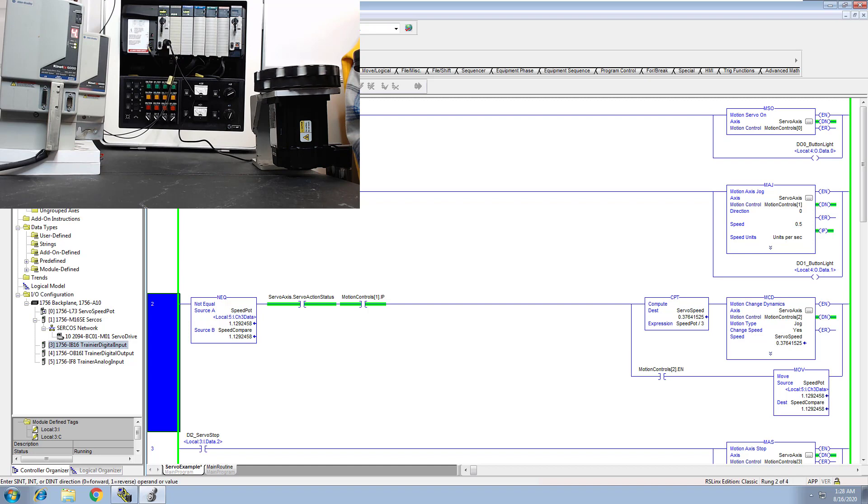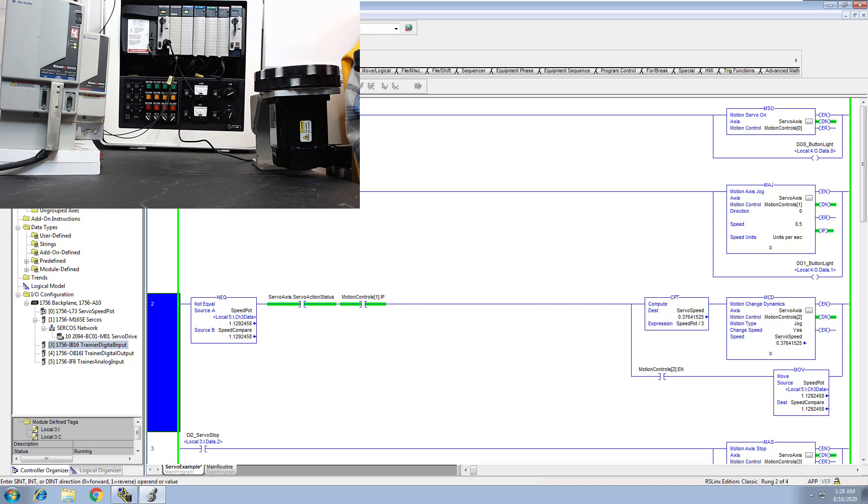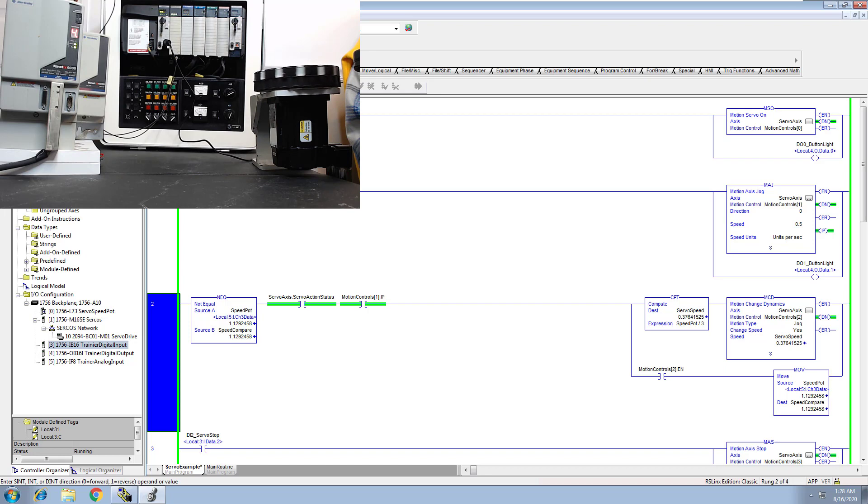And they just want a quick little video on maybe how to use a motion change dynamic or for the case of using a speed pot with a servo or something like that, then this is a video that would give you an idea and a topic of how to do that.